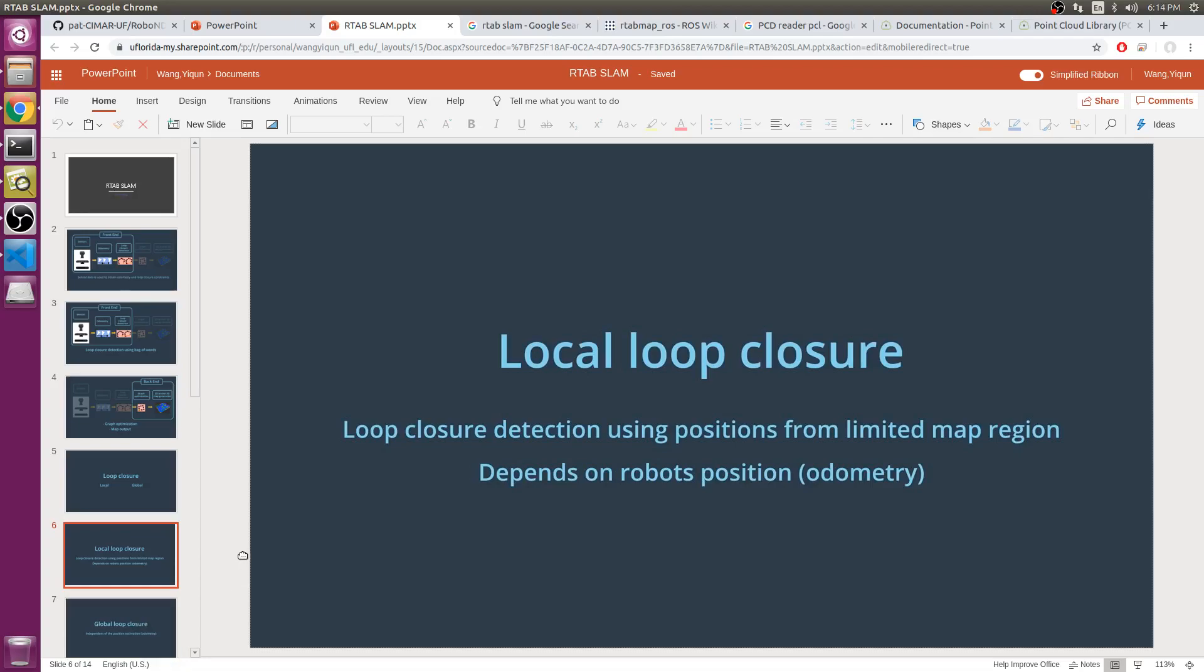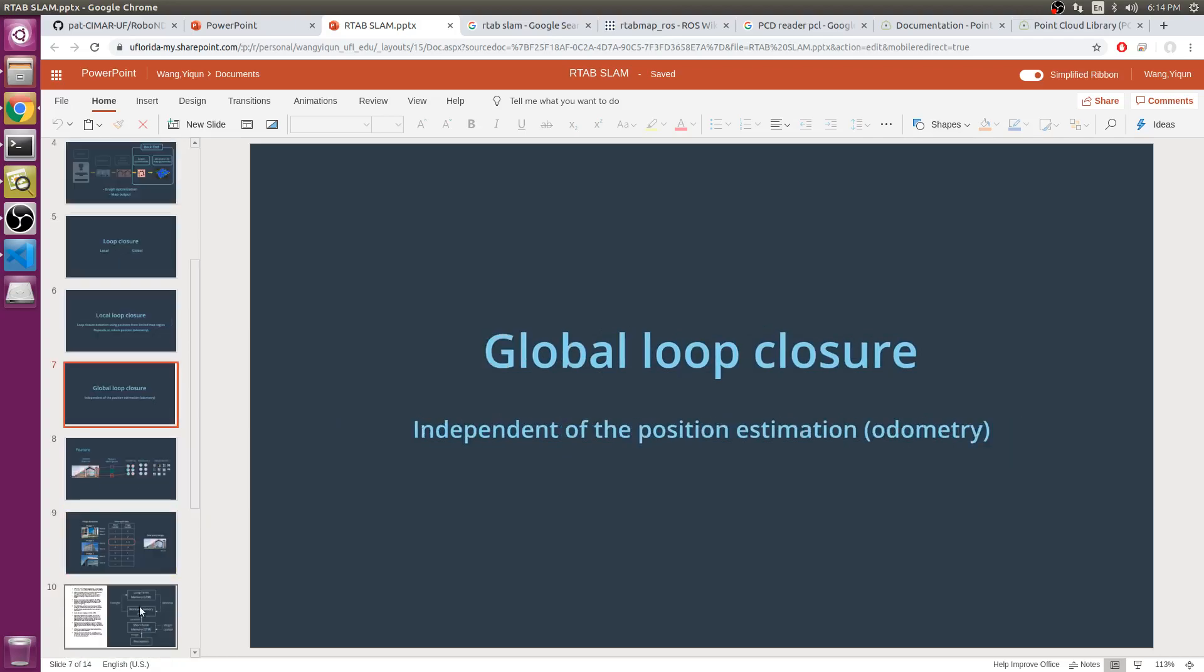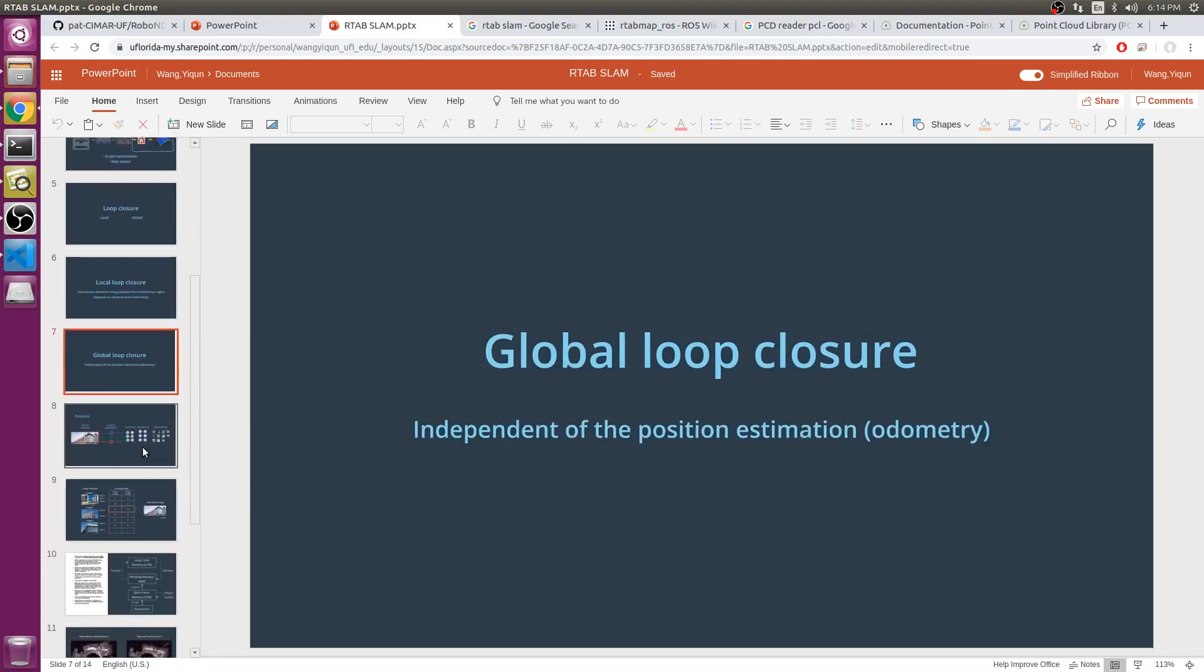This type of approach fails if the estimated position is incorrect. It is likely that events in the real world that the robot is operating in will cause errors in the estimated position. In global loop closure approach, a new location is compared with previously viewed locations. If no match is found, the new location is added to memory.